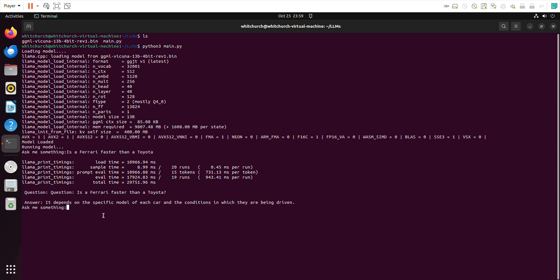Now let's ask another question. What is artificial intelligence? It seems to have found a match and is starting to generate the answer. Let's see what happens.